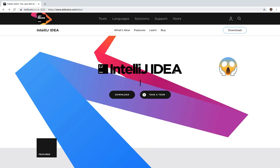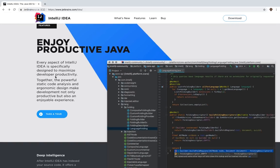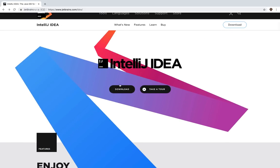Go ahead and navigate to jetbrains.com/idea. You can scroll down on this page and take a tour. Essentially, IntelliJ allows you to enjoy productivity with Java. If you do any other programming languages, they also have different IDEs which are pretty much the same as IntelliJ. But in this video, let's go ahead and download IntelliJ. I'm going to scroll up to download.